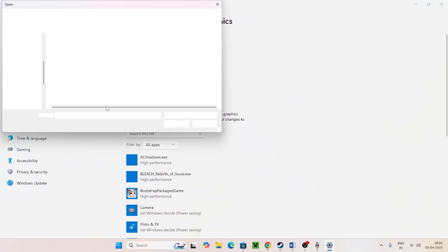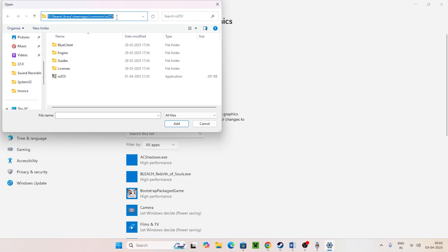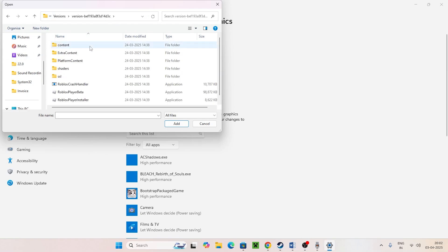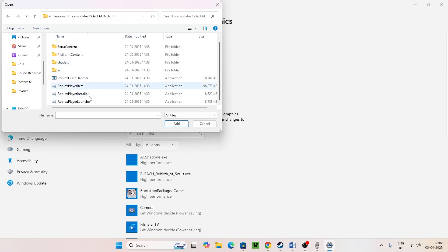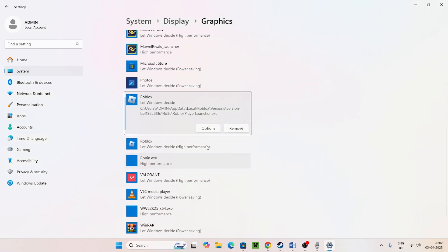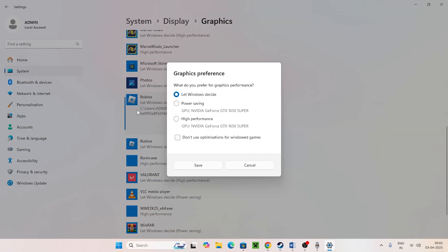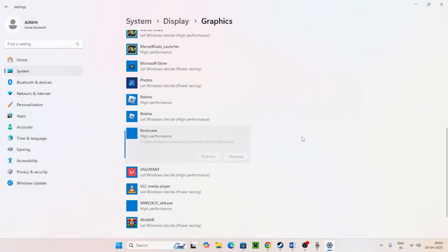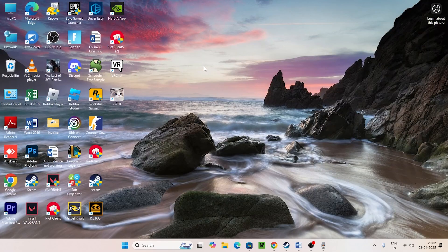Go back to Graphics Settings and click Browse. Clear the address bar, paste the copied path with Ctrl+V, and press Enter — that will take you to the Roblox folder. Click on the Roblox launcher and click Add. Once Roblox is added, click Options, change the setting from Windows default to High Performance, and click Save.